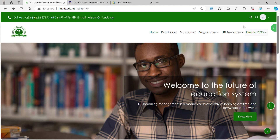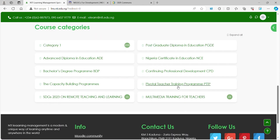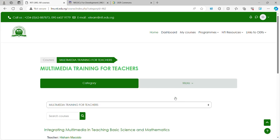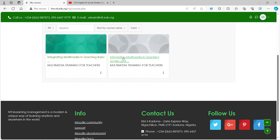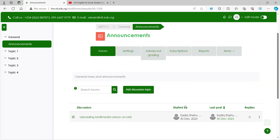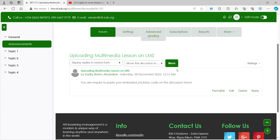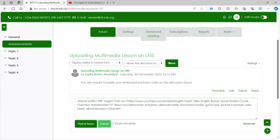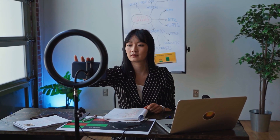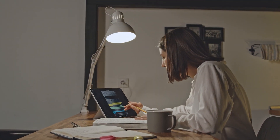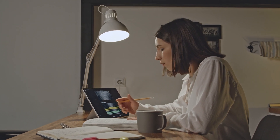To access the NTI LMS, click the link below, select the course Multimedia Training for Teachers, and log in your details. Next, locate the discussion forum and paste the embedded URL. This brings us to the end of Multimedia Training for Teachers through Massive Open Online Course — MOOC. It is hoped that you will participate in the discussion forums and reflect on all the assignments. Thank you.